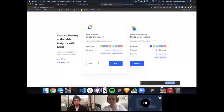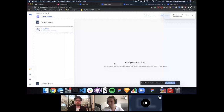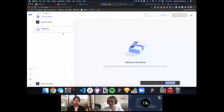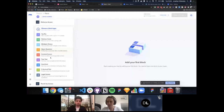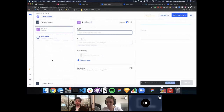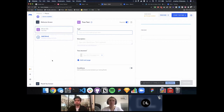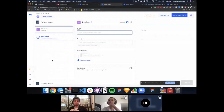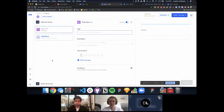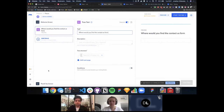Maze Discovery, recently released, lets you test ideas before going into the design phase — validating features and problem statements without a prototype. It uses the same interface but supports additional block types like tree testing. Tree testing helps you understand how people think about navigation within your product. For example, you can ask 'Where would you find the Contact Us form?' and have testers navigate a tree structure representing your site's information architecture.